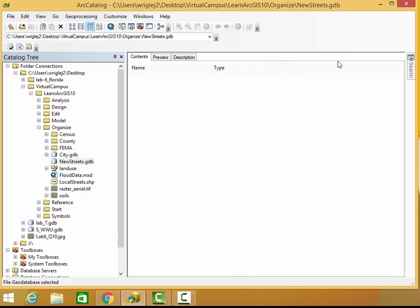Hi there, welcome to more Huxley Spatial. This is a tutorial or quick demo showing how to convert a shapefile into a geodatabase feature class.